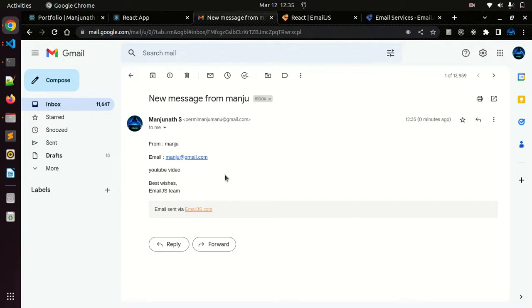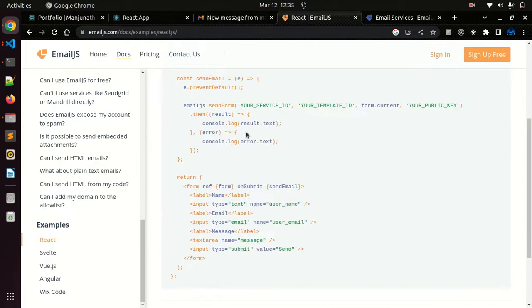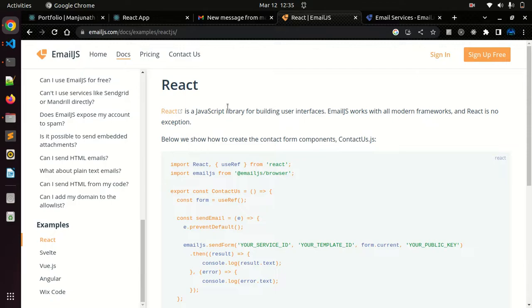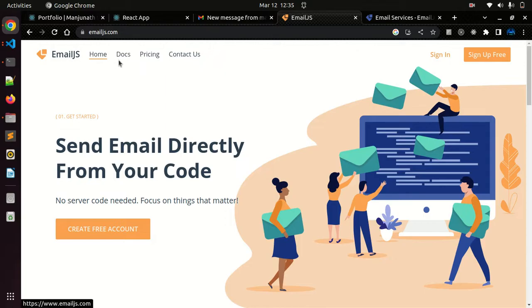For this we have a service called EmailJS. They'll provide you a service to send emails without writing any server-side code. Just go to emailjs.com. Let me show you how it works.